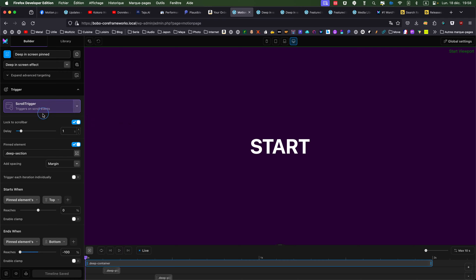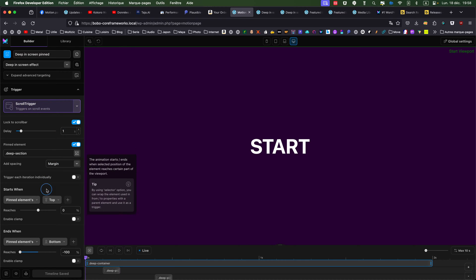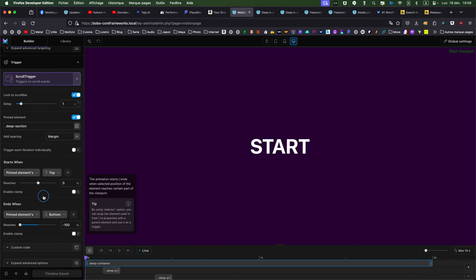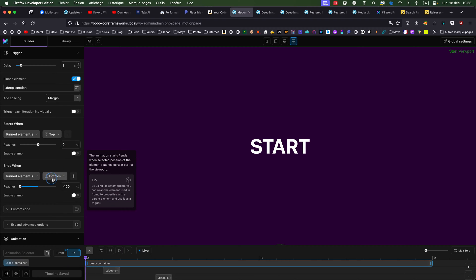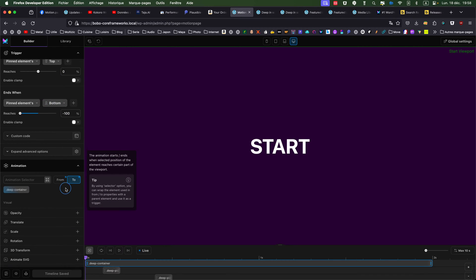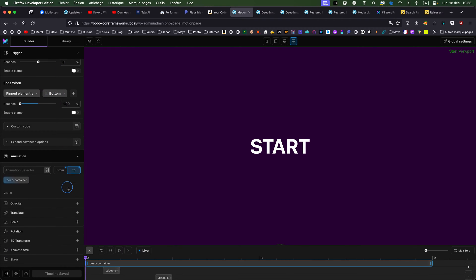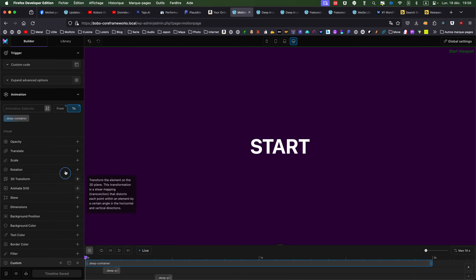So, it's a scroll trigger, delay of one second, pin element top 0%, pin element bottom minus 100%, and I'm animating the container,